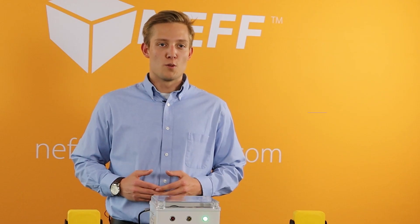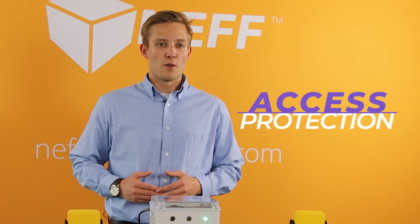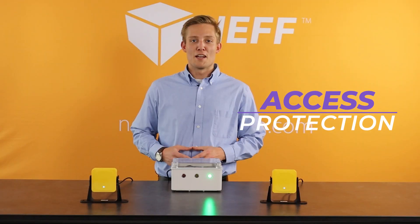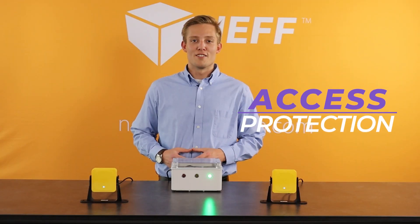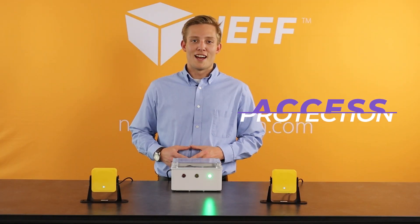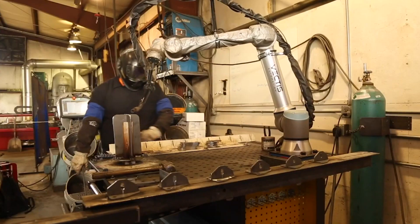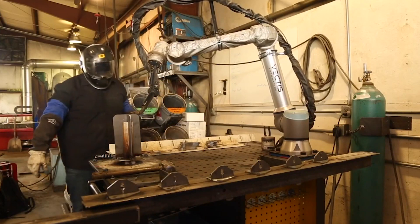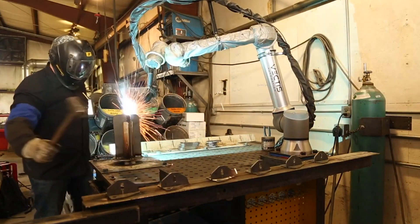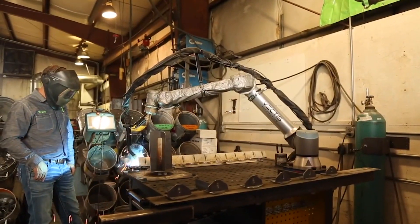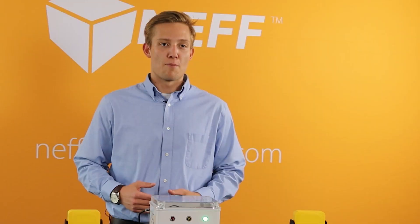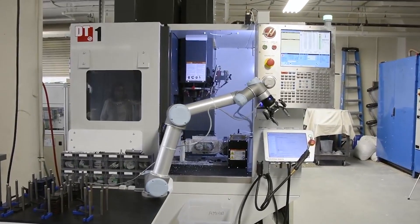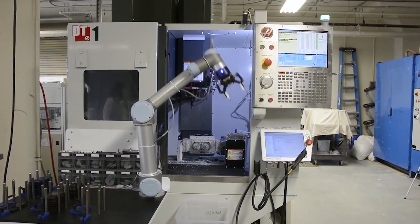This mode is used when we want to prevent people from going into a dangerous zone while the machine is in process. A good example of that would be a weld cell where you need to have access for operators that go in and out of the machine in between cycles. Another good example would be CNC mills that you need to have operators have access to in between cycles as well.